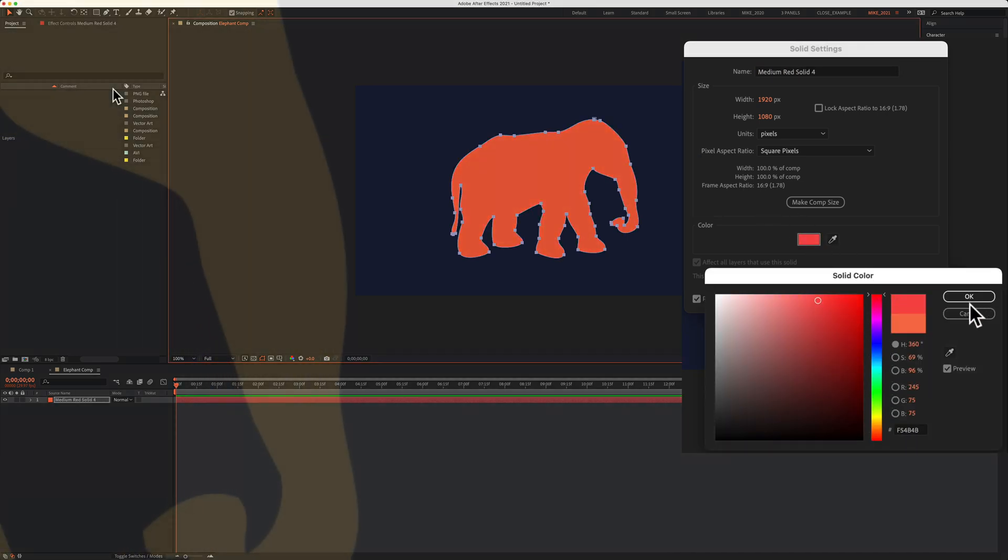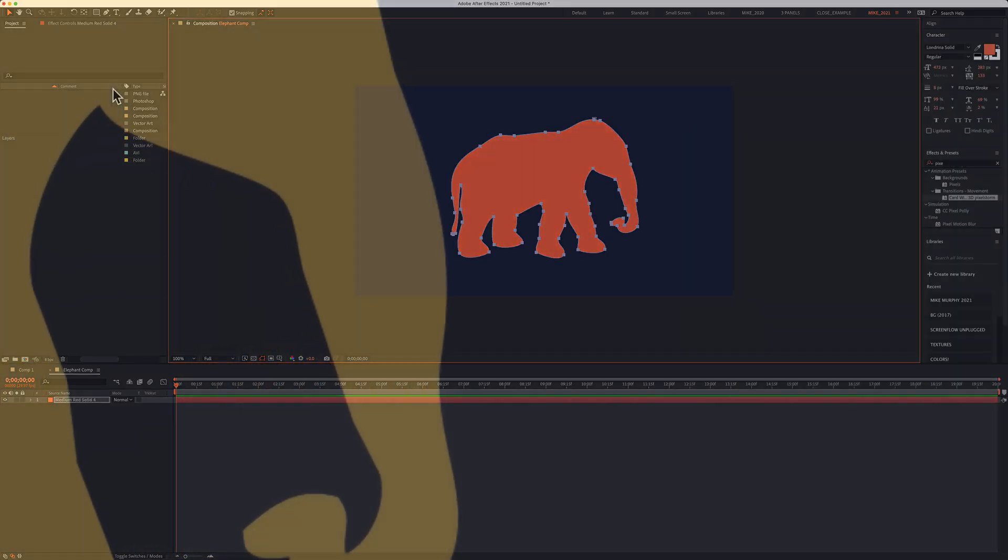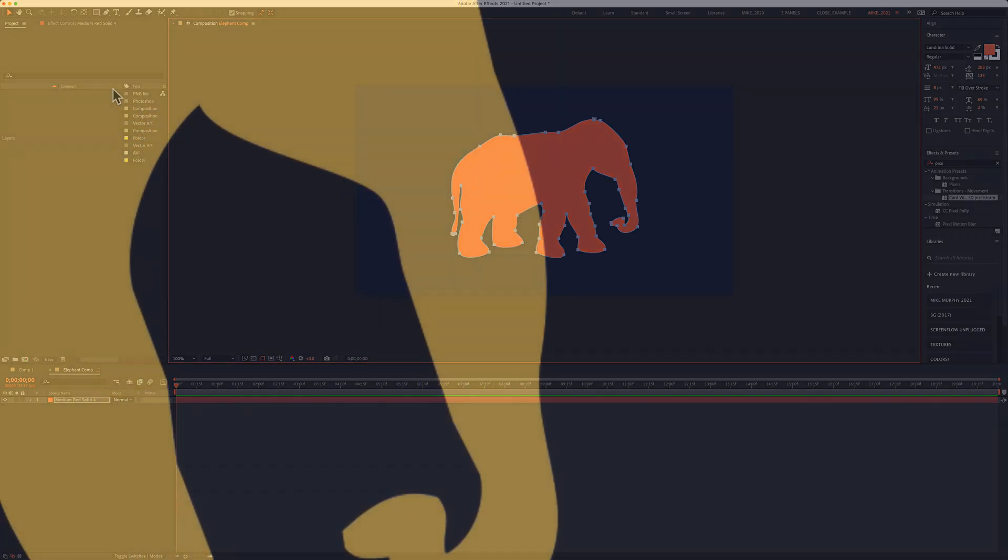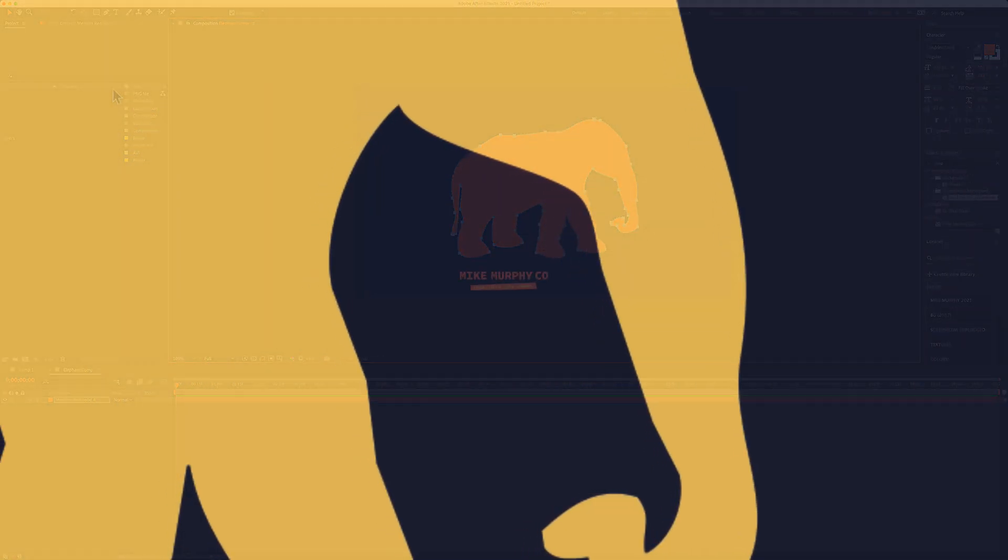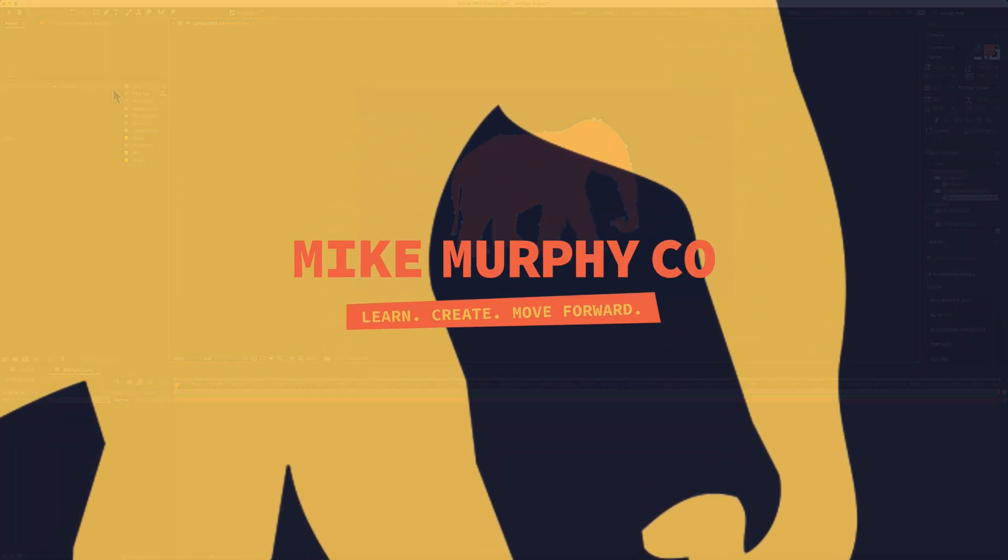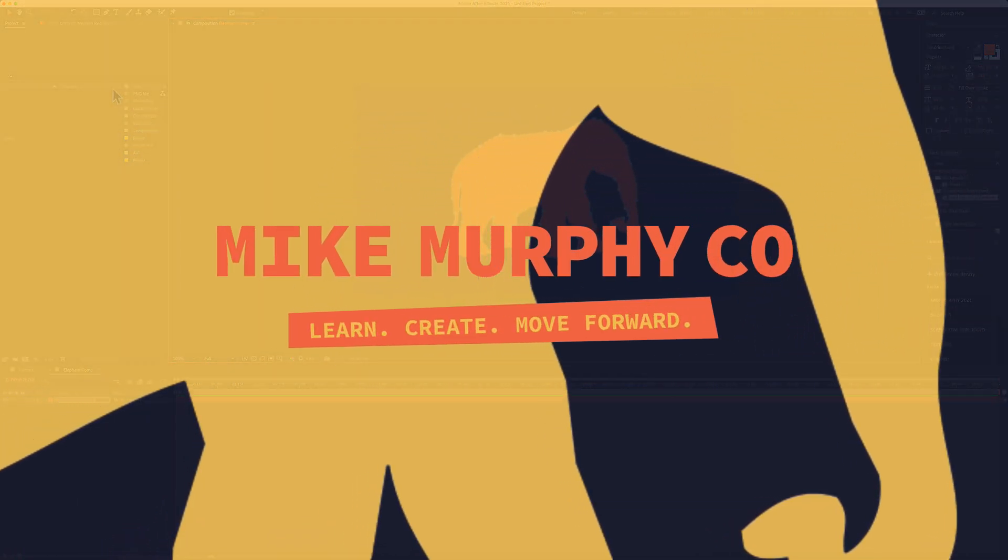That is your quick tip in Photoshop and Adobe After Effects CC 2021. My name is Mike Murphy. Cheers.